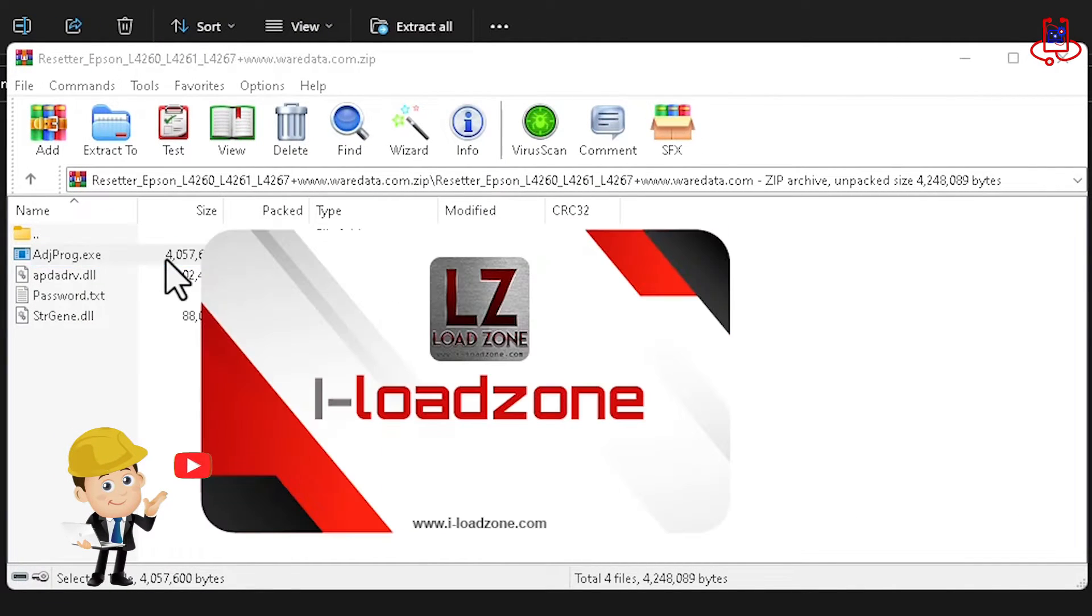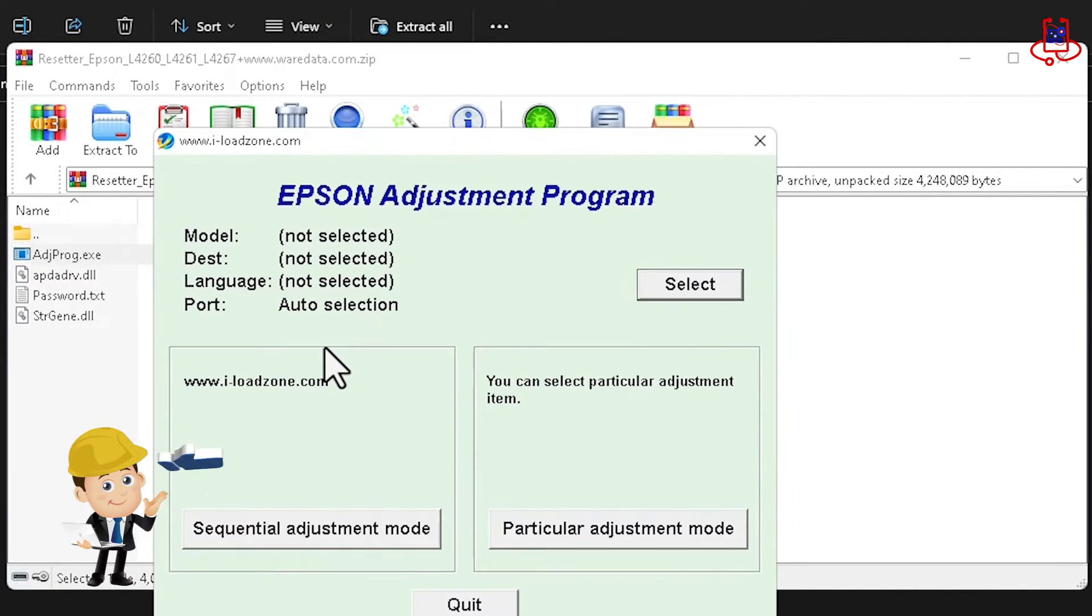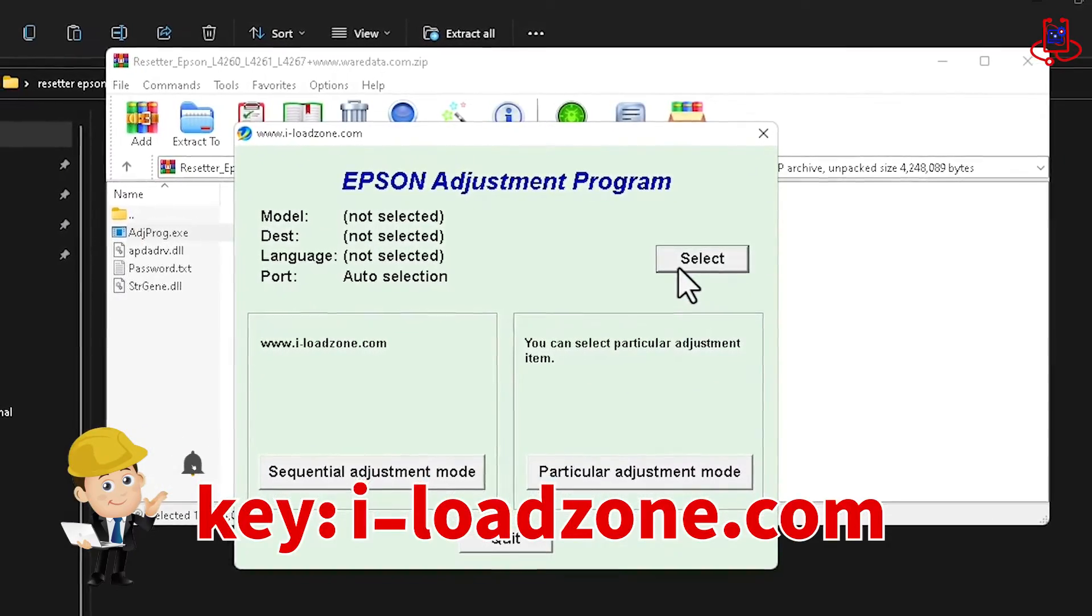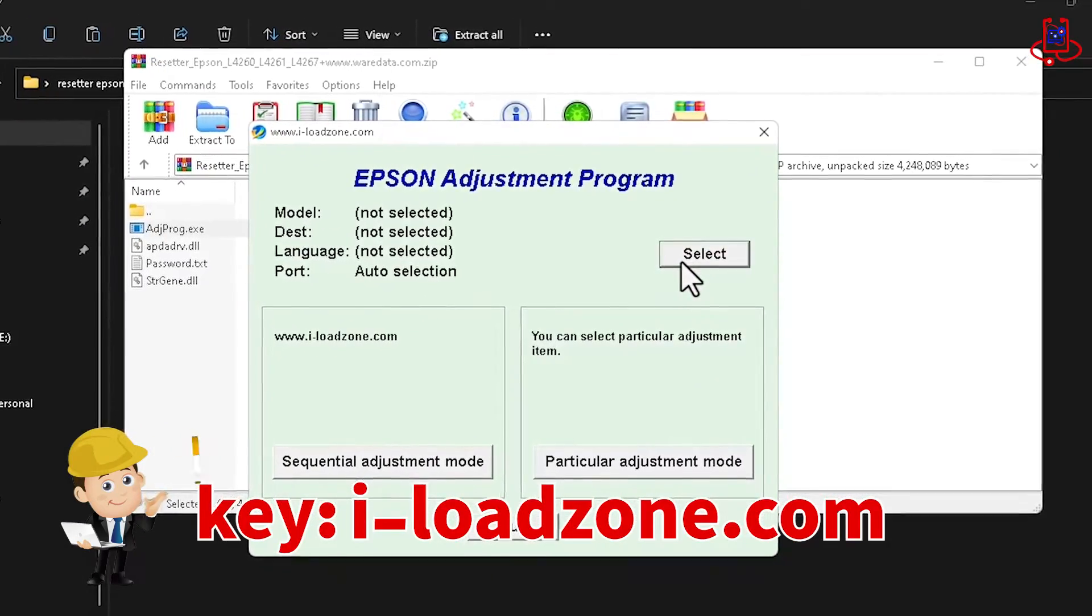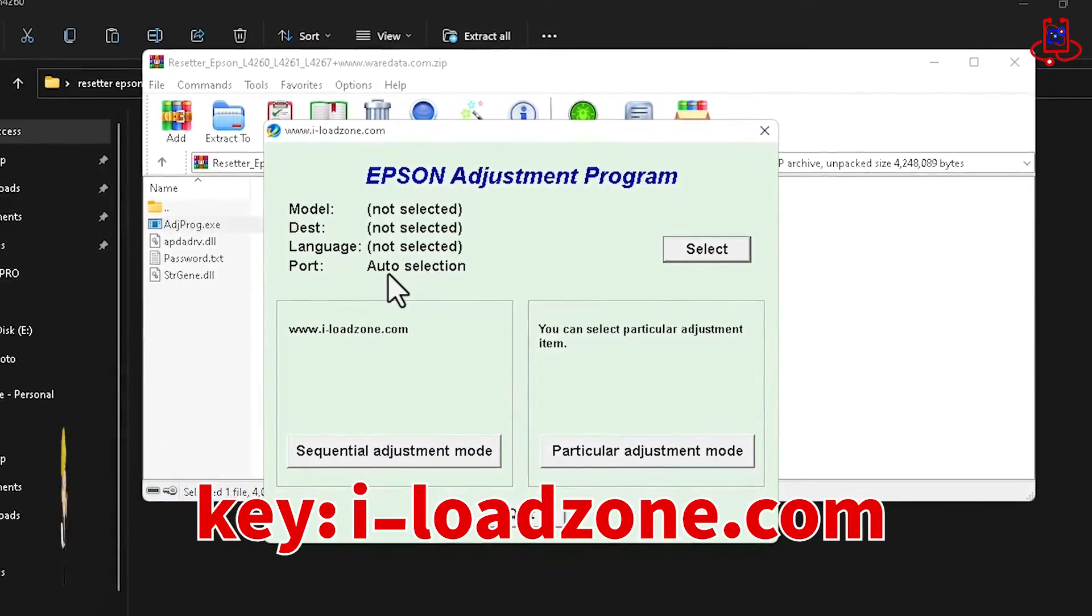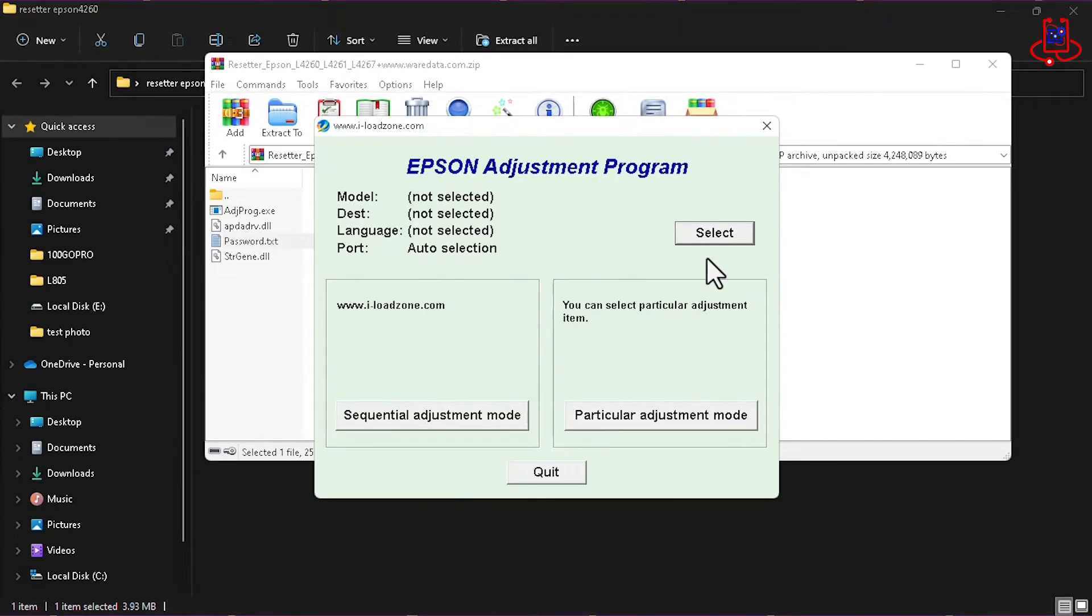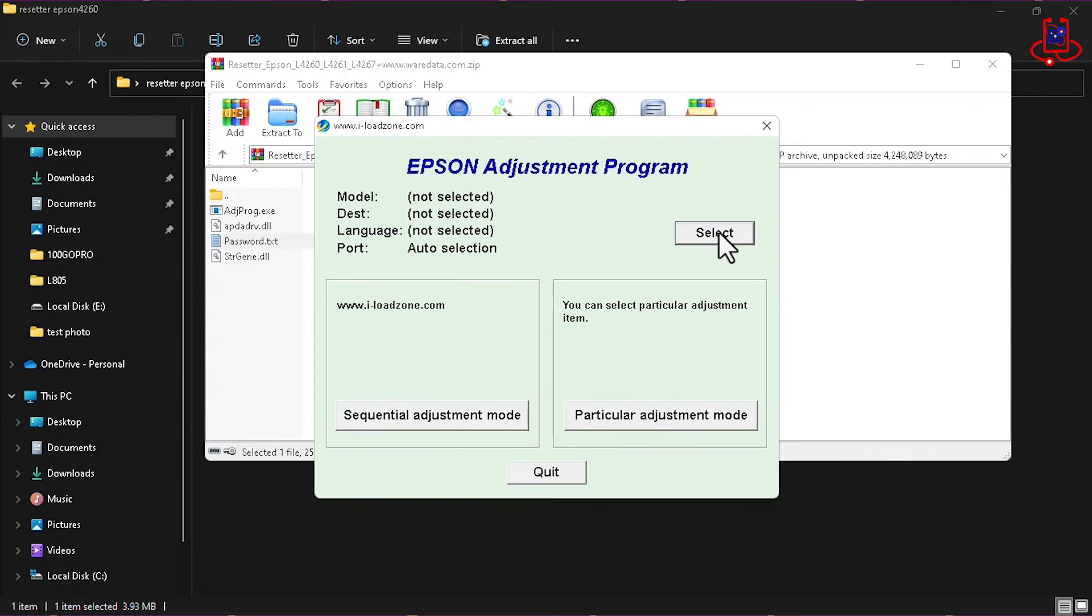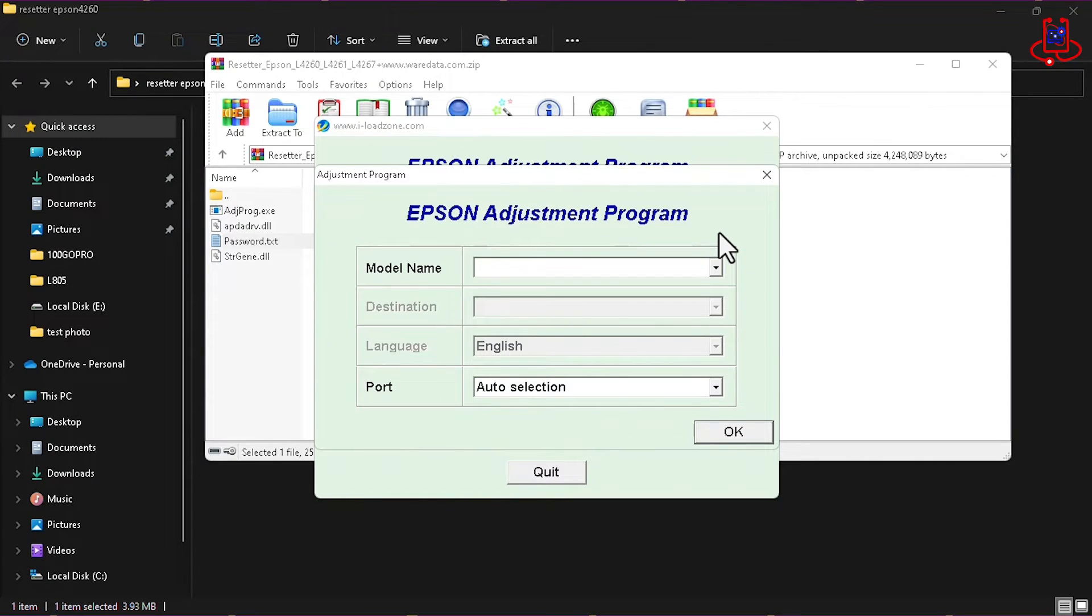The first time you open the program, it will ask for a password. The password is i-loadzone.com. After entering the password, now click on the select option. Now select your printer model.